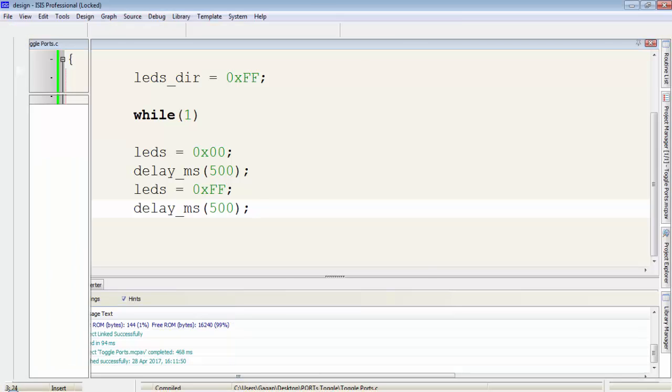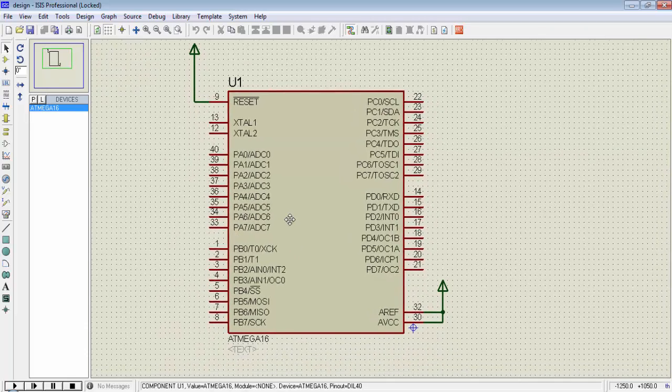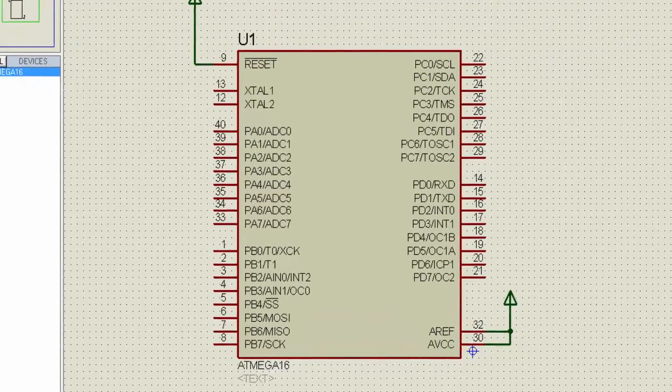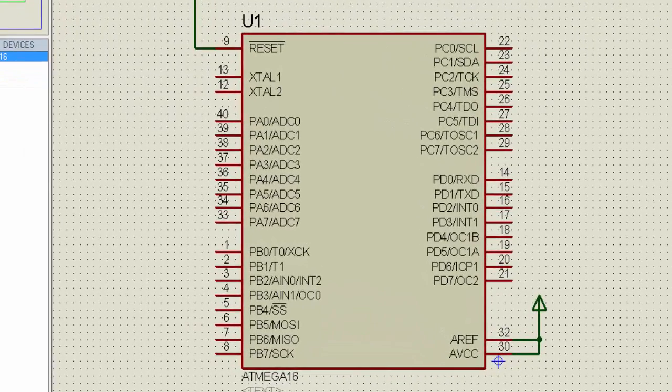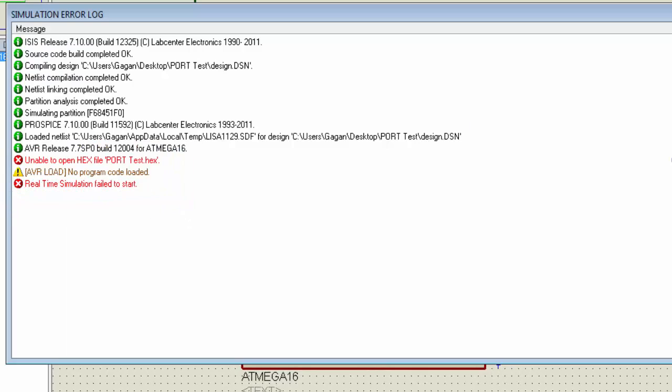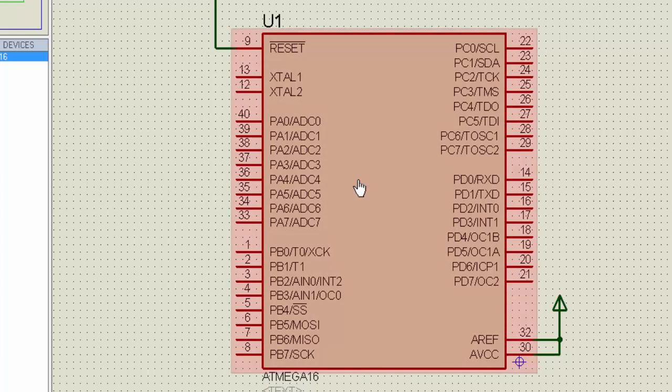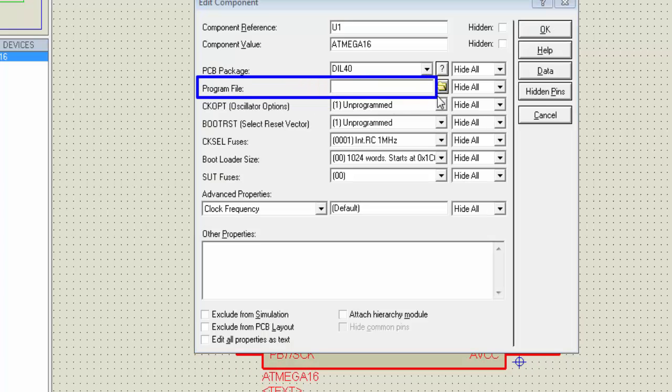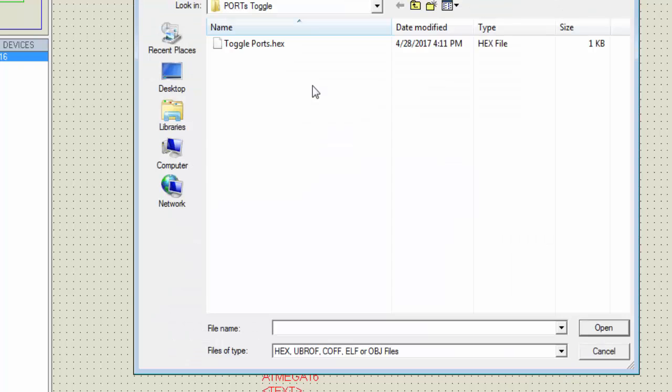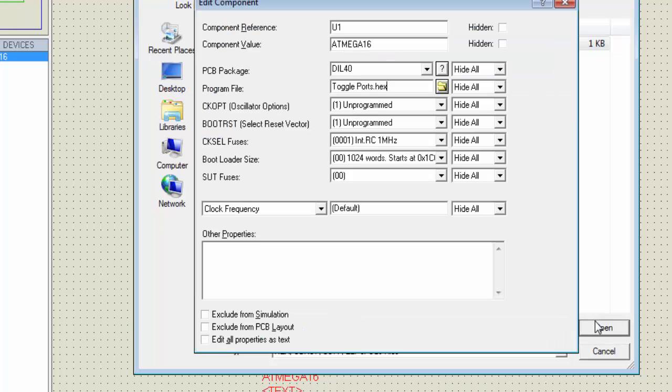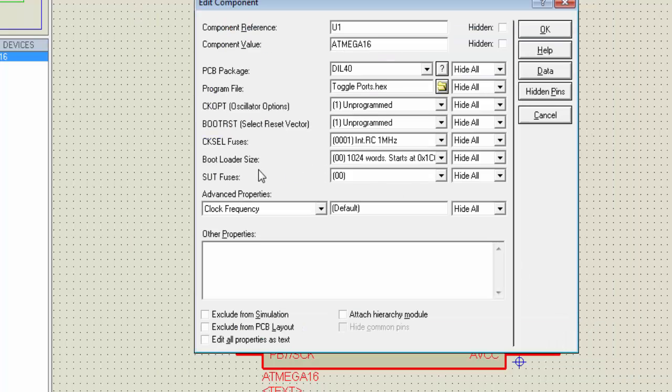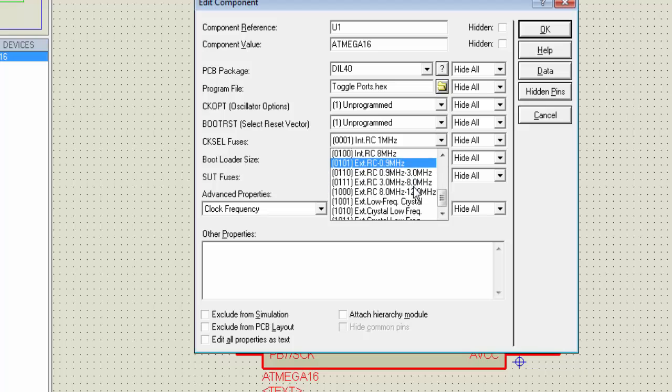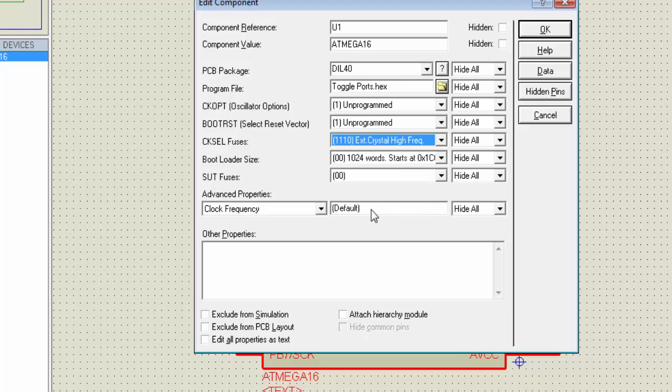Go to Proteus ISIS and I already placed this ATmega16 simulation model. Click on the run button and you may get this type of error. For that error now double click on ATmega16 and you can see there is no program file assigned to this simulation model. Browse for the hex file. This is my toggleport.hex file.